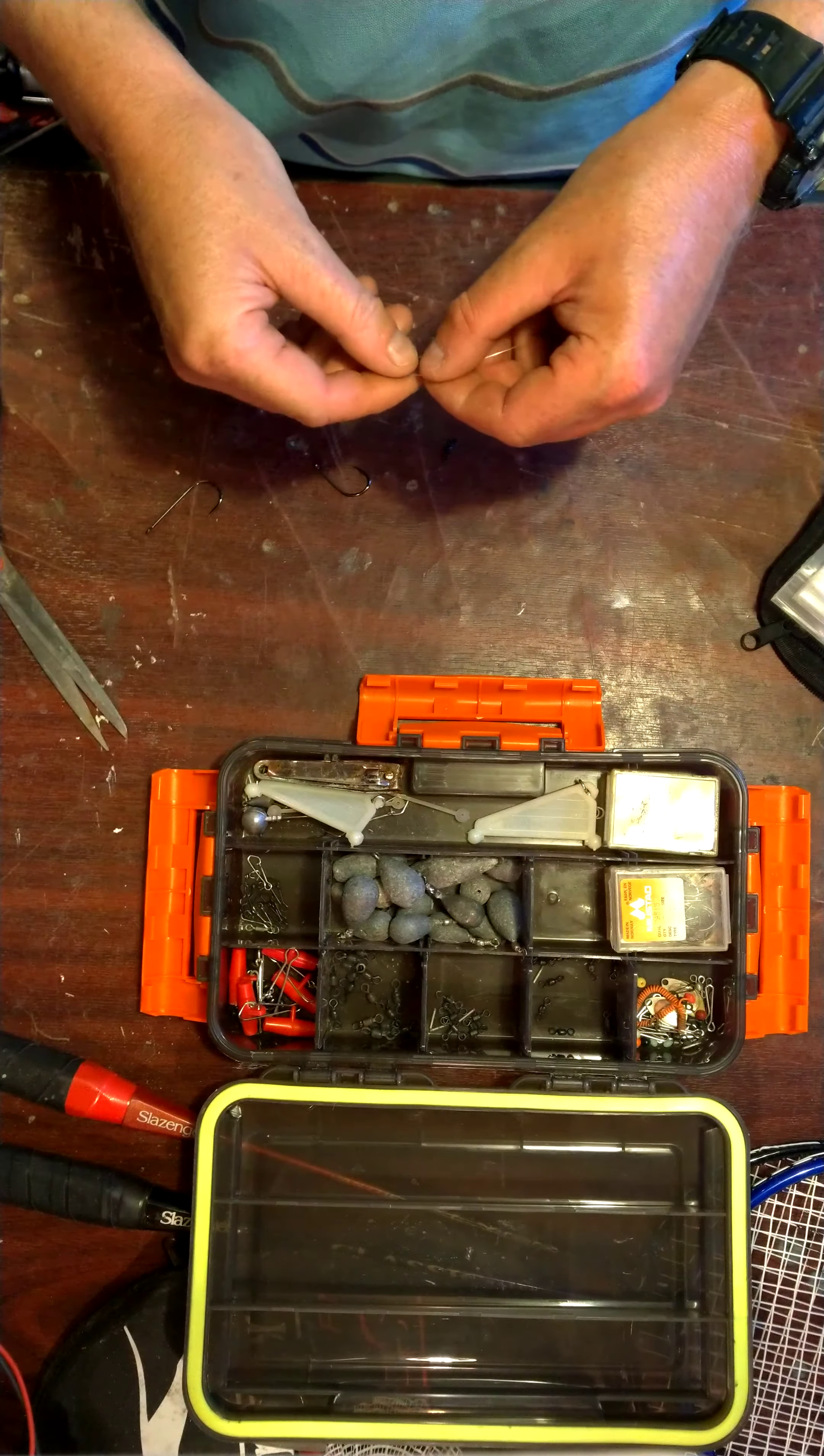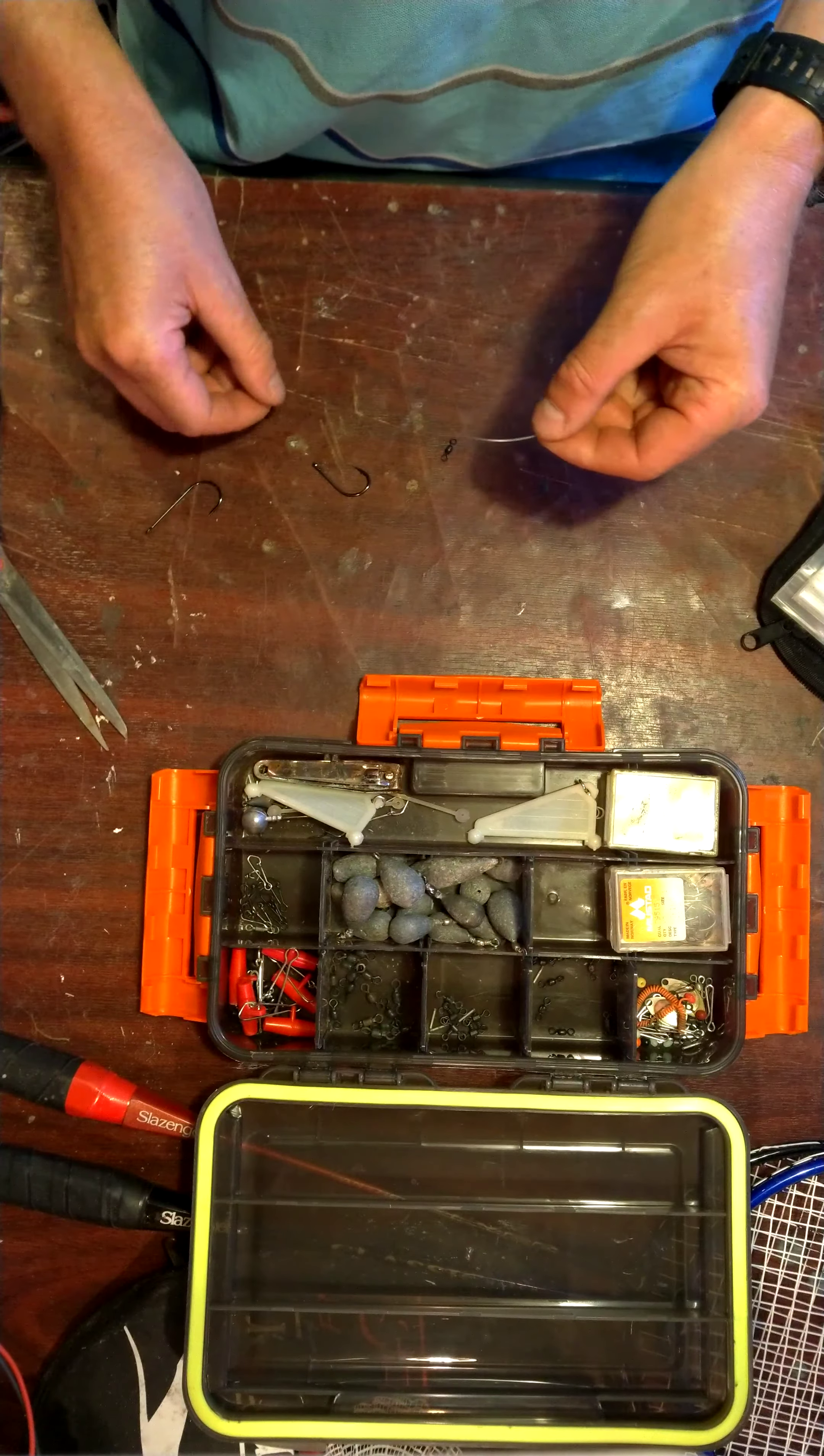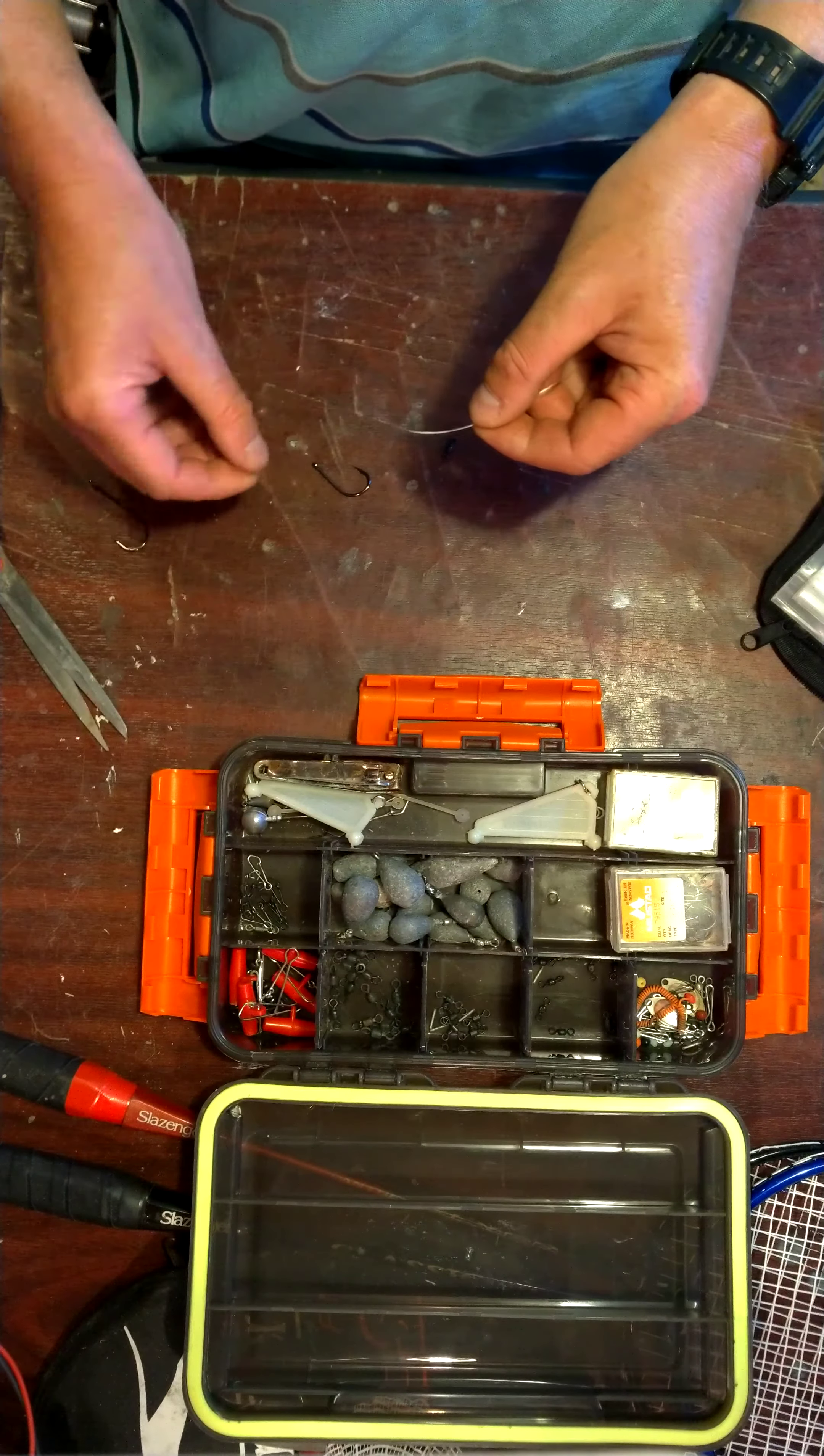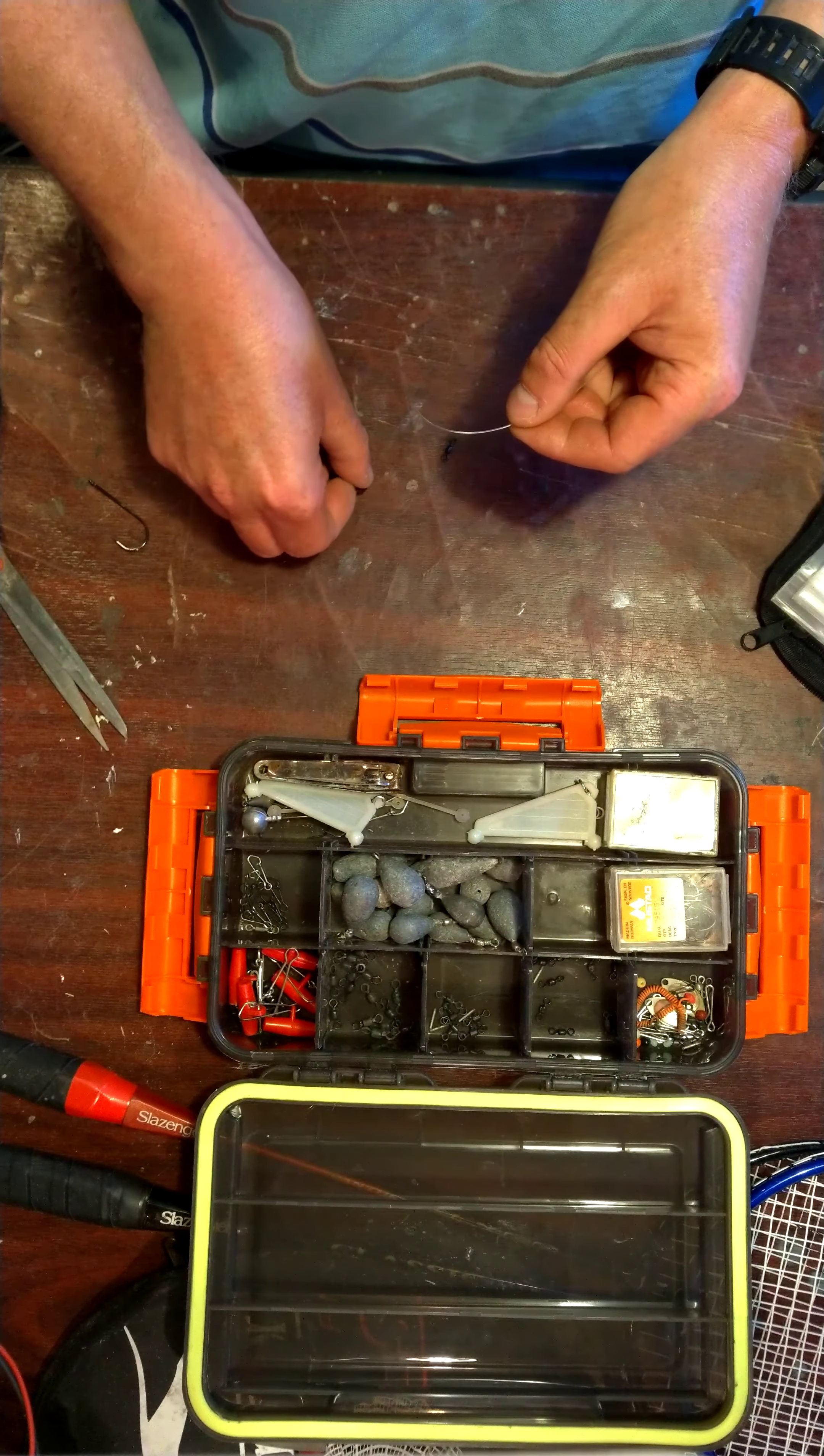I'm going to show you the best knot, in my opinion, to use to attach a hook or a swivel.